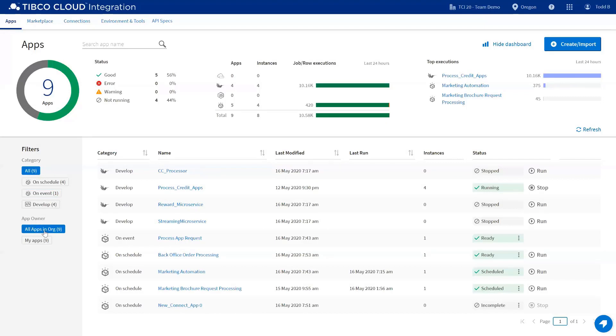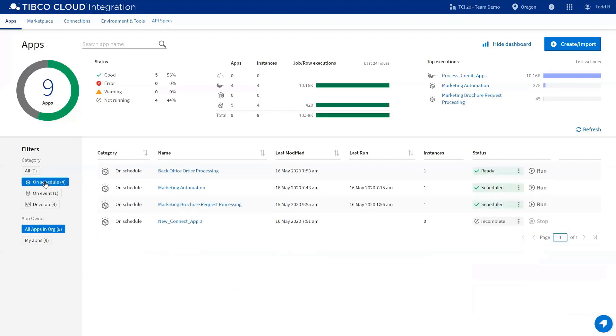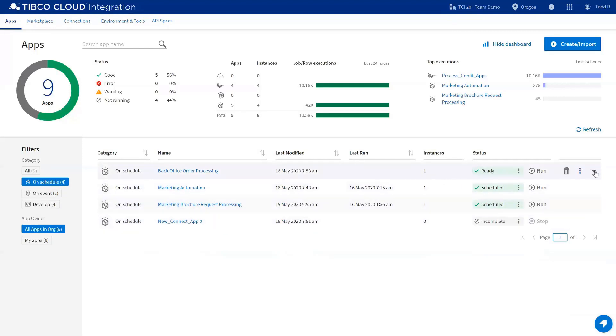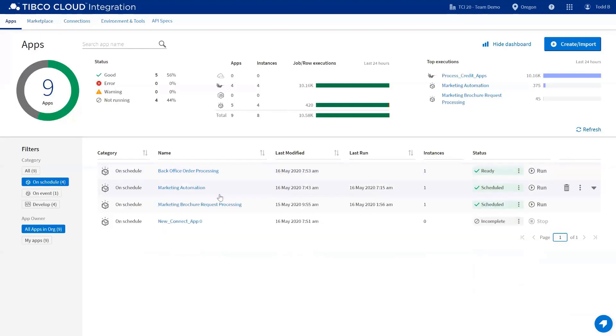Lastly, you can filter on all apps within your organization. My apps will show all Connect applications. In the middle section here, we've got the different types of applications shown. I'm going to filter on on-schedule. This shows the Connect applications on-schedule. We've introduced a new feature called Peak. Peak allows you to look at an application to see what's going on with it. Let's take a look at the marketing automation.